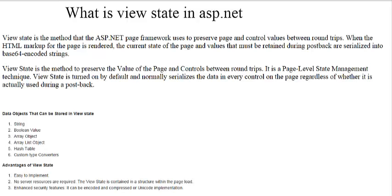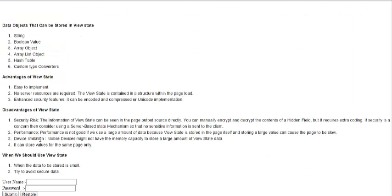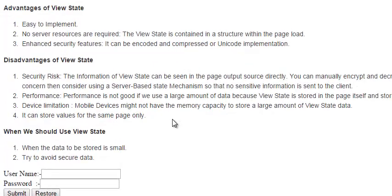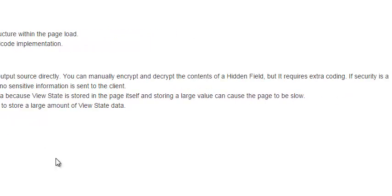Thank you for watching. This video covers ViewState in ASP.NET, which is useful for interview questions and projects. I suggest not using ViewState in online applications for security and performance reasons. I have covered advantages and disadvantages — implement it in your project and check how it works. Watch my next video for more ASP.NET C# tutorials, and leave any questions in the comments.